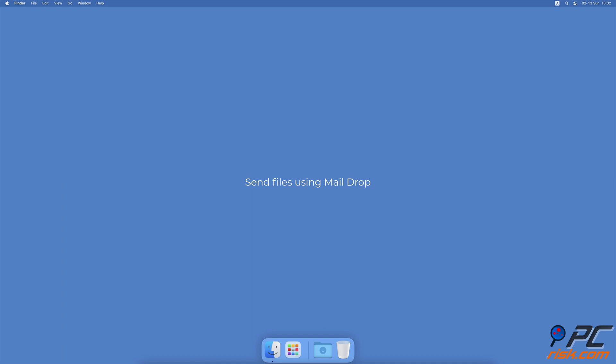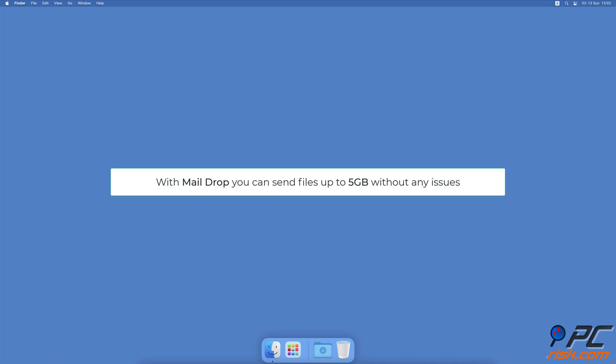Send Files Using MailDrop. MailDrop allows you to send attachments not bigger than 5GB without any problem as it uses iCloud to send the files. It uploads them to iCloud, and the recipient gets only the attachment link.